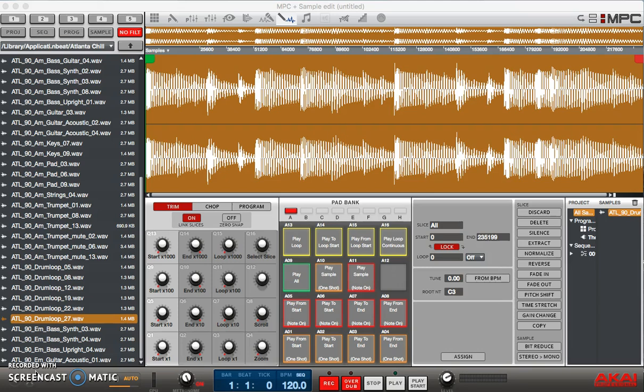Say you listen to an old vinyl record and you find a break that you really like. You can sample that into the MPC software and then you can chop it up to make your own patterns out of the drums from those old records. Pretty cool, right?